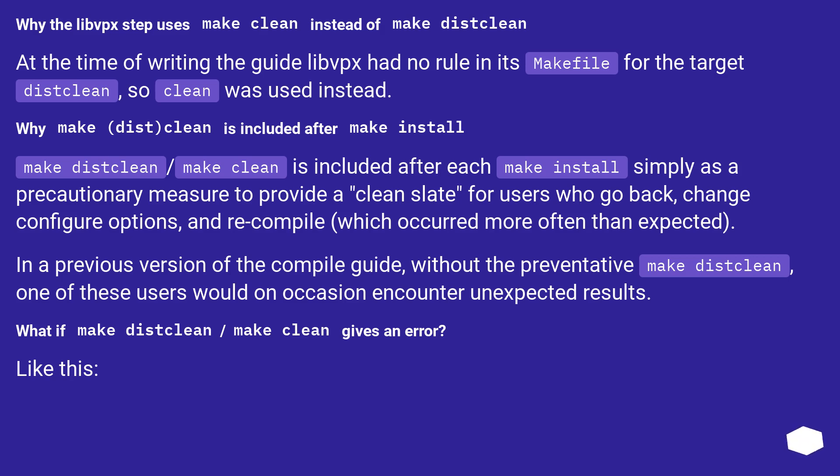which occurred more often than expected. In a previous version of the compile guide without the preventative make distclean, one of these users would on occasion encounter unexpected results.